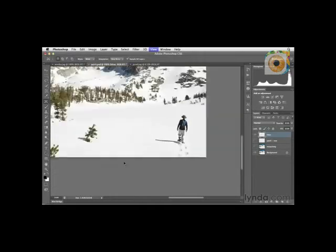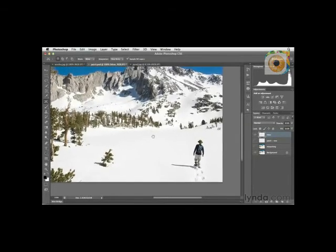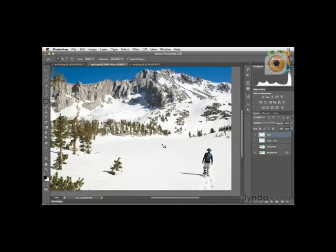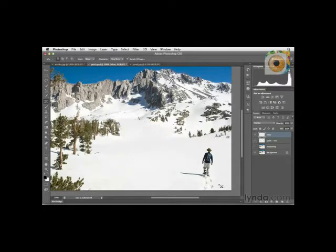As I mentioned, sometimes this tool is like a miracle worker. It works incredibly well when you have textures or areas that are pretty similar. Yet in other situations, it doesn't work so well. Let's take a look at one of those scenarios.